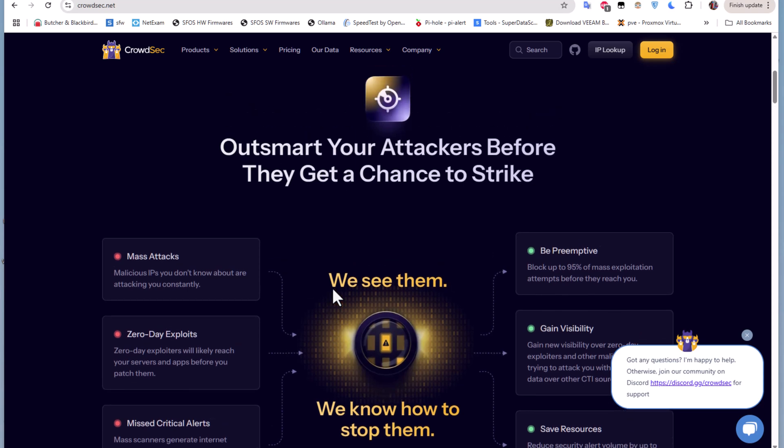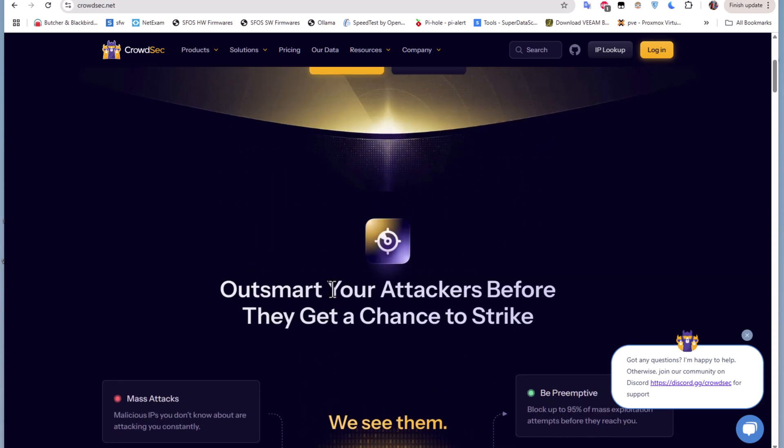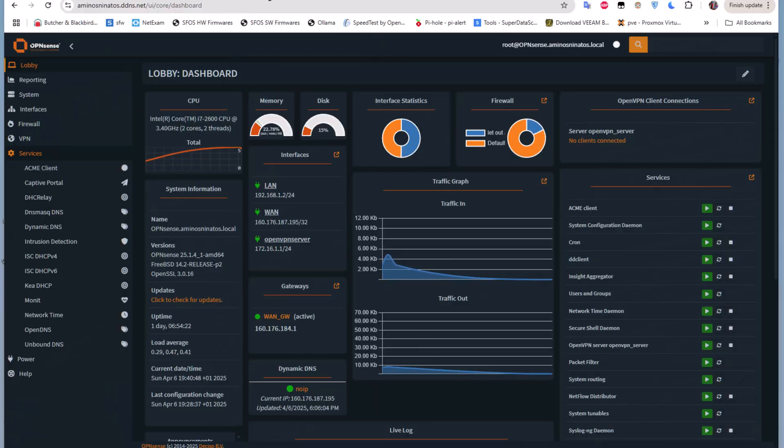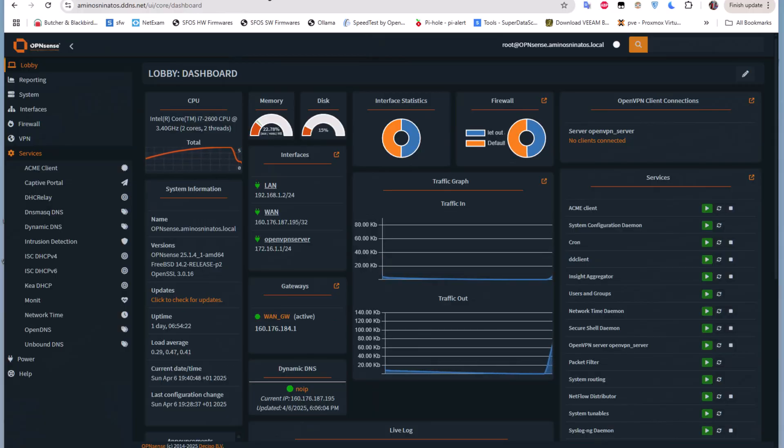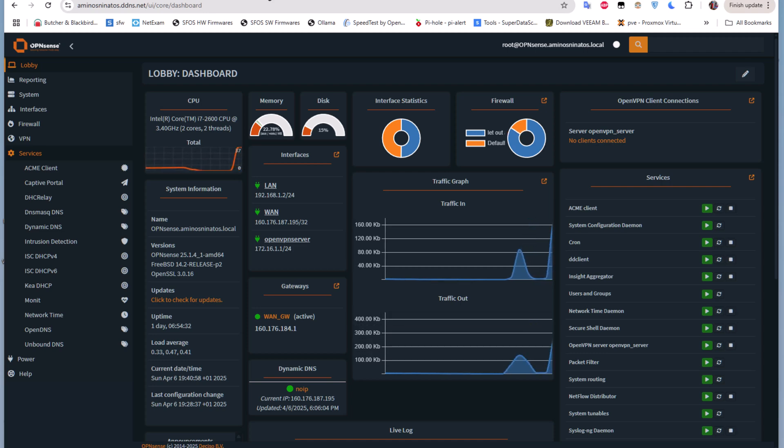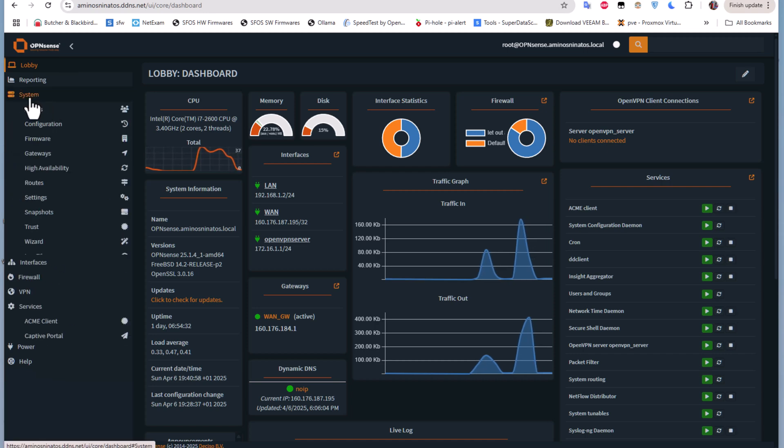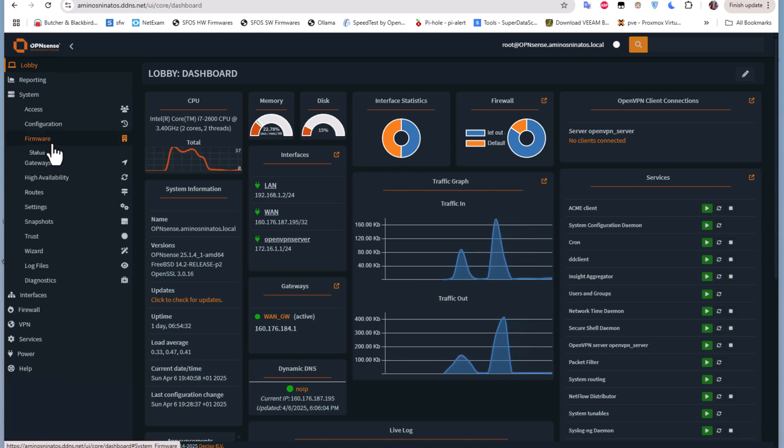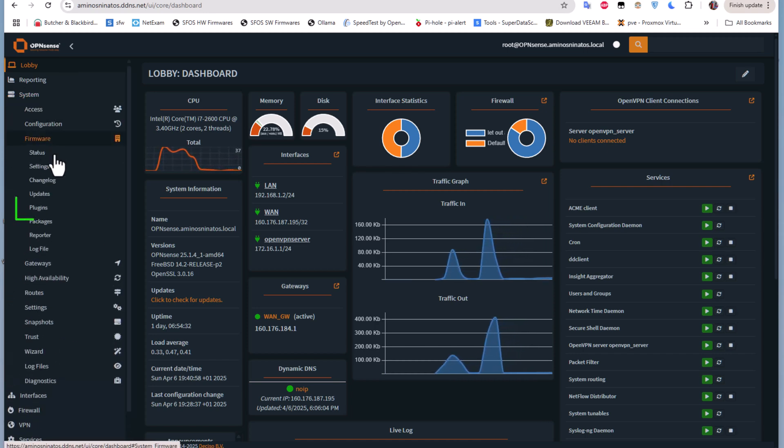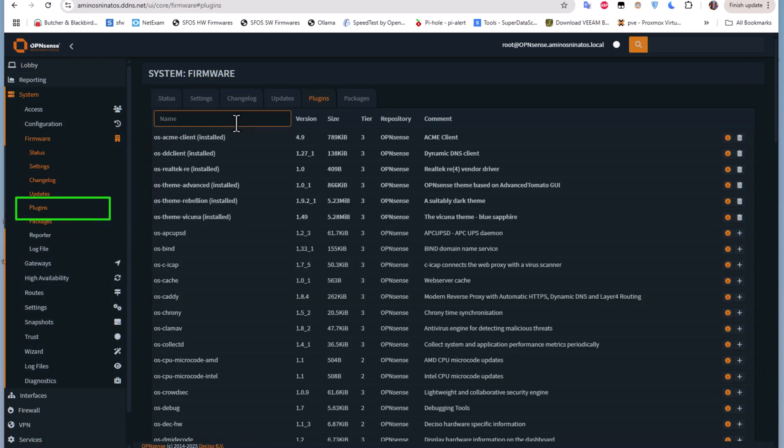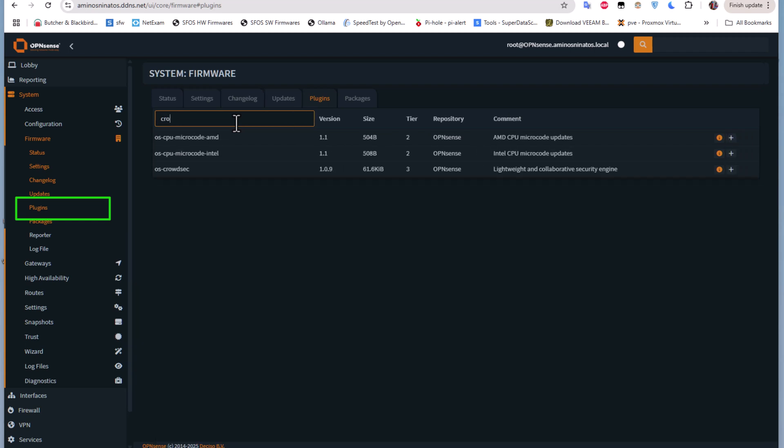Let's move on to our OPNsense firewall and install it. The install procedure is almost the same as pfSense. It's installed via a plugin, so we go to System menu, Firmware, and then Plugins.